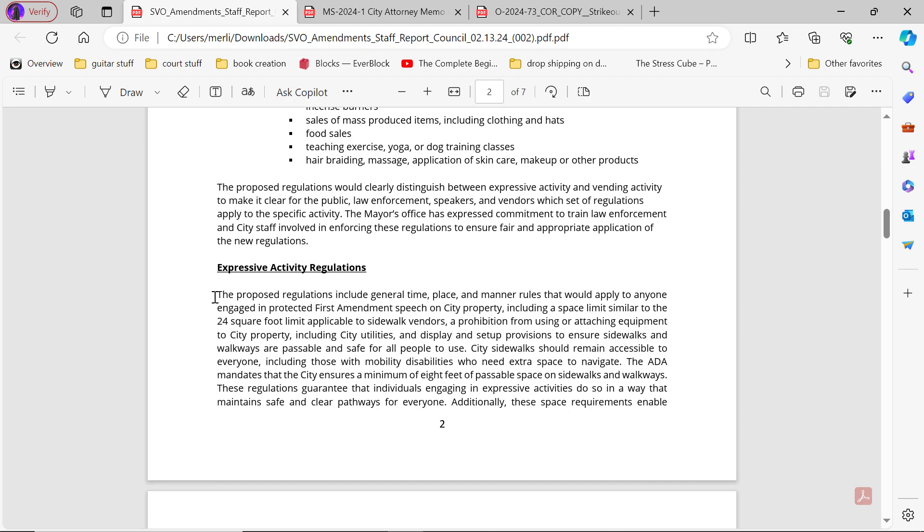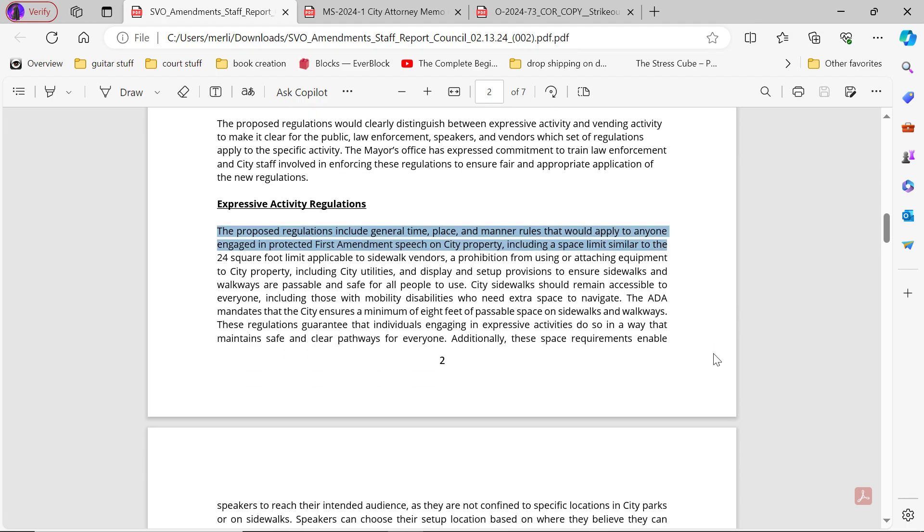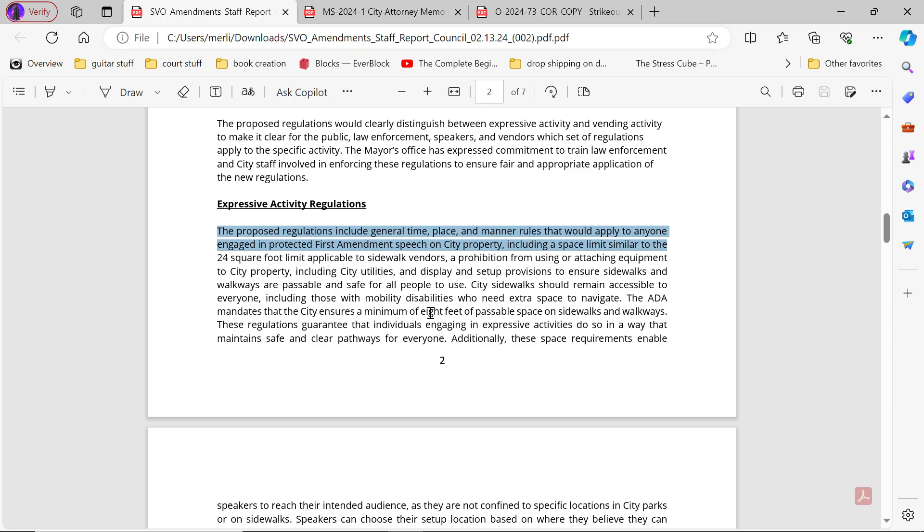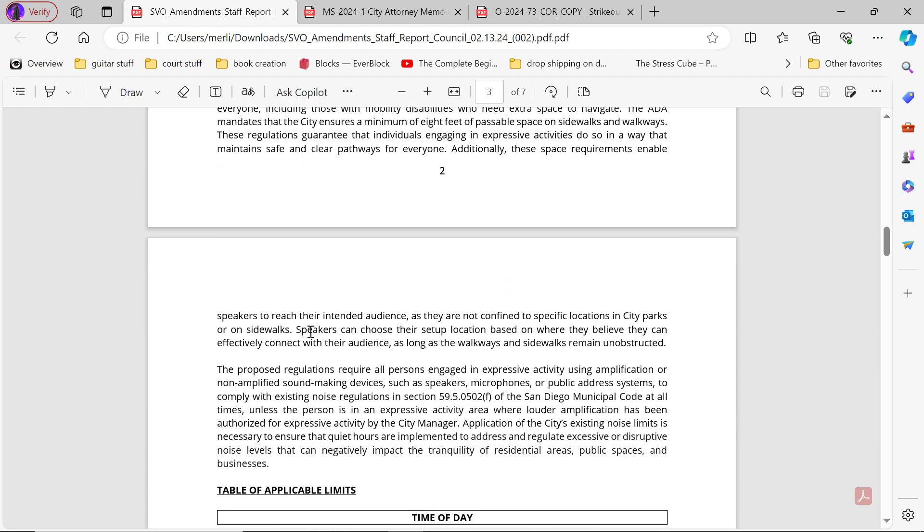Expressive activity regulations: The proposed regulations include a general time, place, and manner rule that would apply to anyone engaged in protected First Amendment speech on city property including space limits similar to the 24-foot limit applicable to sidewalk vendors, a prohibition from using or attaching equipment to city property including utilities, and display setup provisions to ensure sidewalks and walkways are passable and safe for all people to use. City sidewalks should remain accessible to everyone including those with mobile disabilities who need extra space to navigate. The ADA mandates that the city ensures a minimum of 8 feet passable space on sidewalks and walkways. The regulations guarantee that individuals engaging in expressive activities do so in a way that maintains safe and clear pathways for everyone.